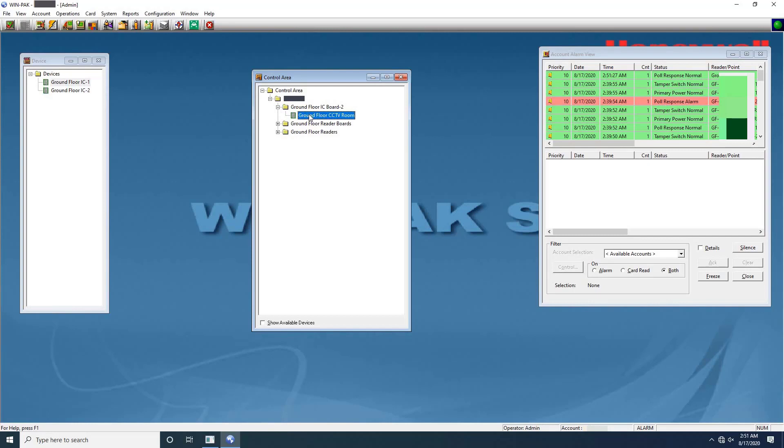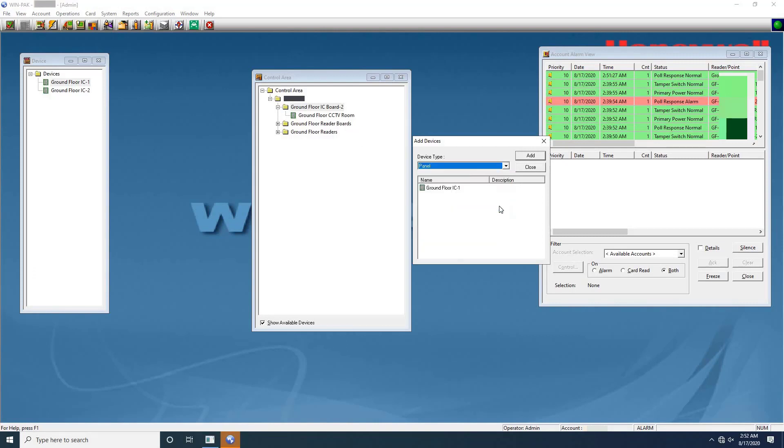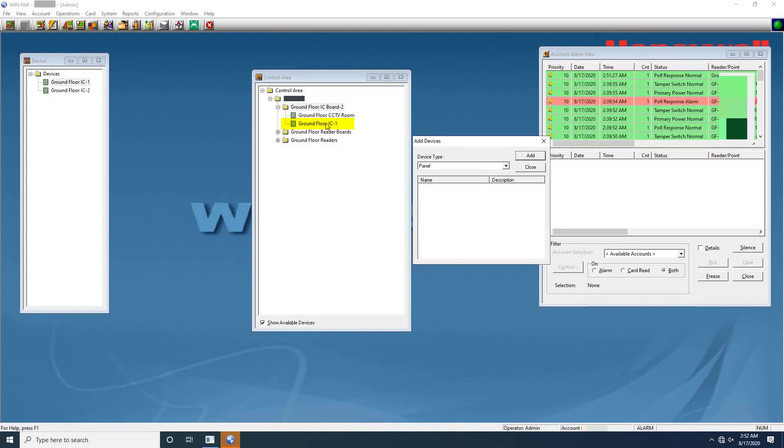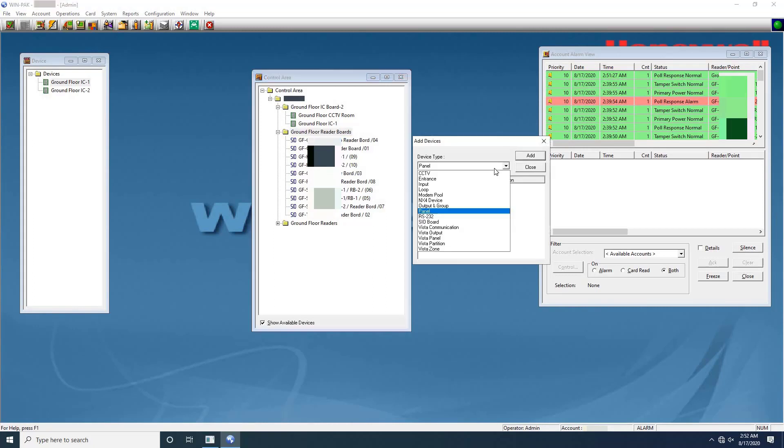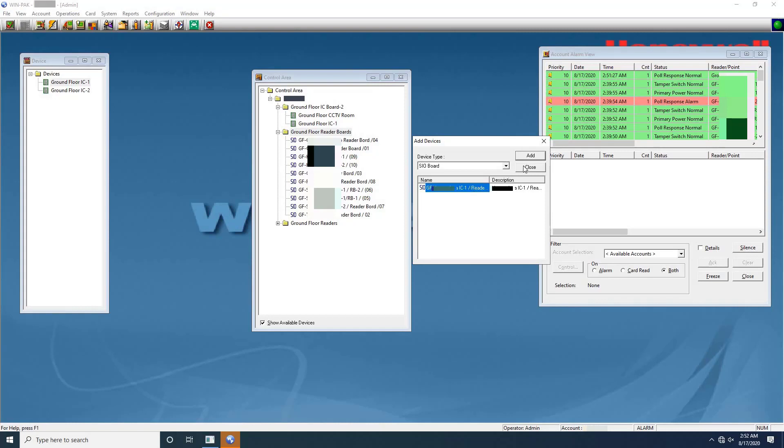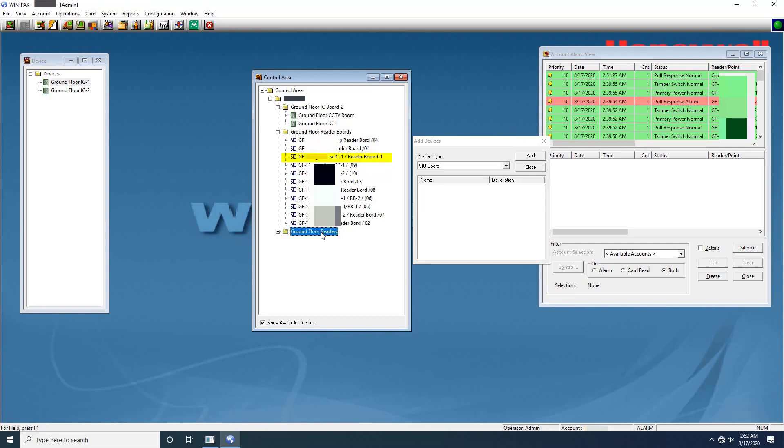To do that, right click on folder and select add devices. The add devices dialog box will appear. Select the device type as panel. The devices belonging to the selected device type are listed. Select the device to be added and click on add button. To select multiple devices, press and hold down control key and click each device. Once the device added it will display in the control area window. As you can see on the screen. Next add SIO or 2 Reader IO Board by changing the device type as SIO Board. As you can see on the screen, the SIO Board is added into control area window. Next add Card Readers by changing the device type as Entrance.